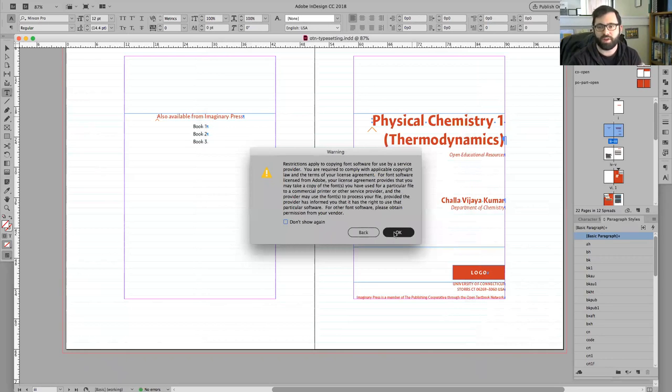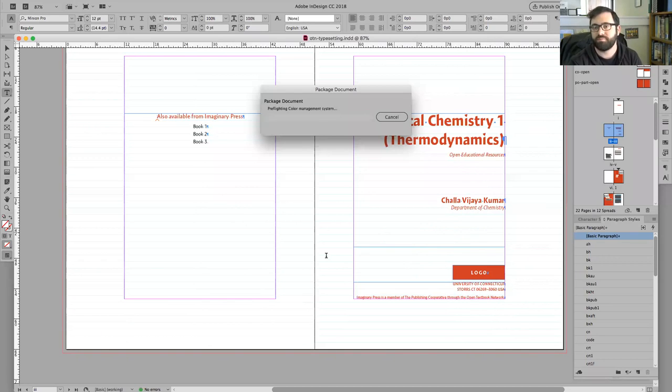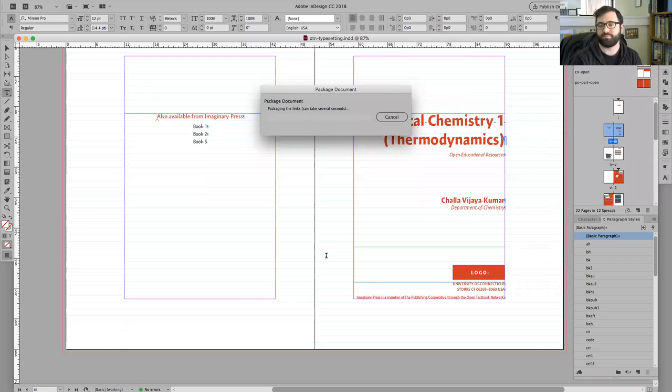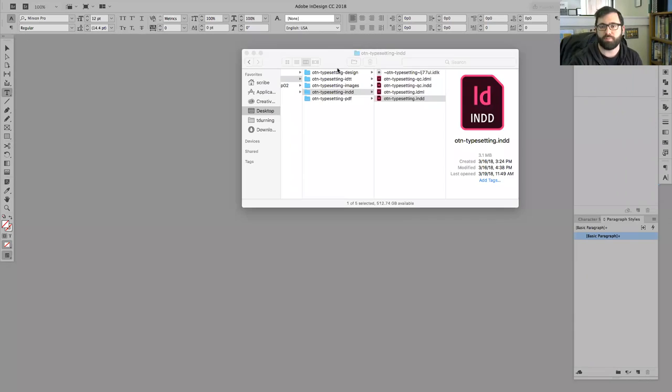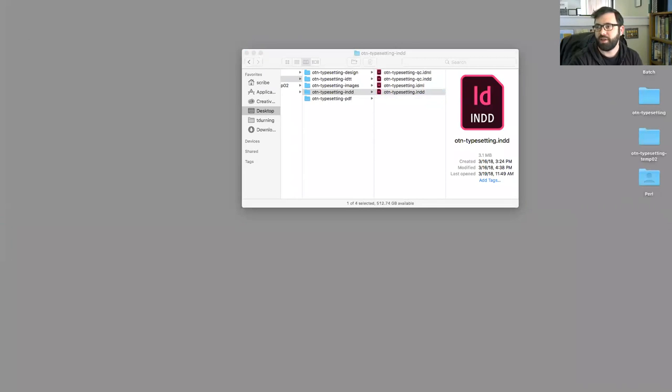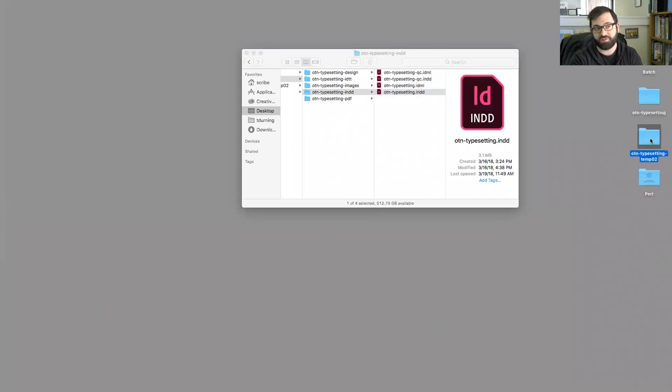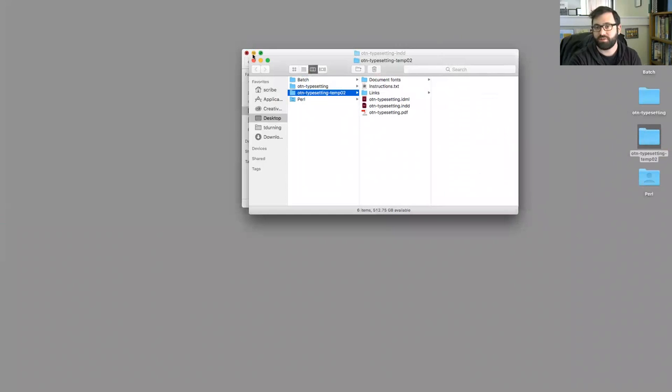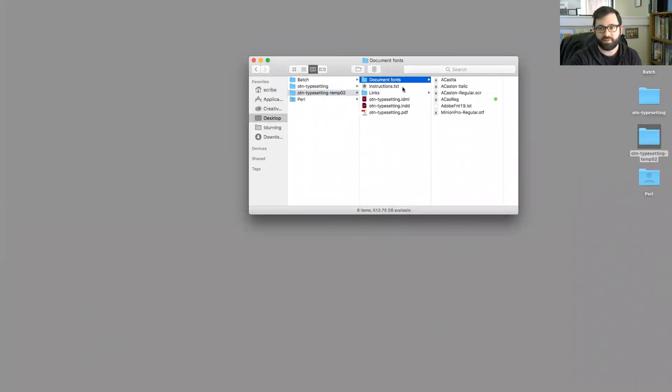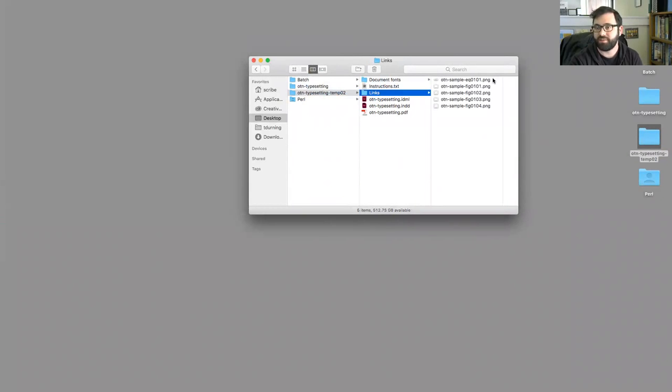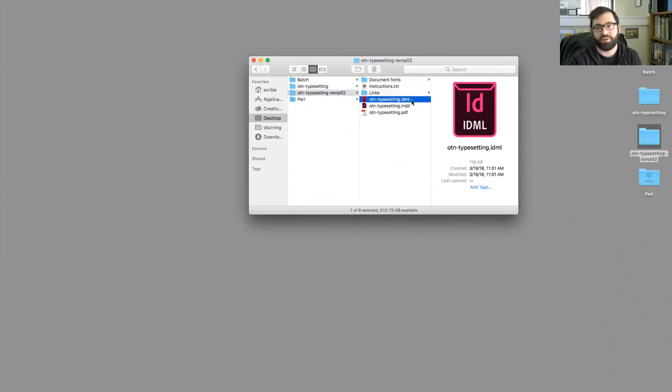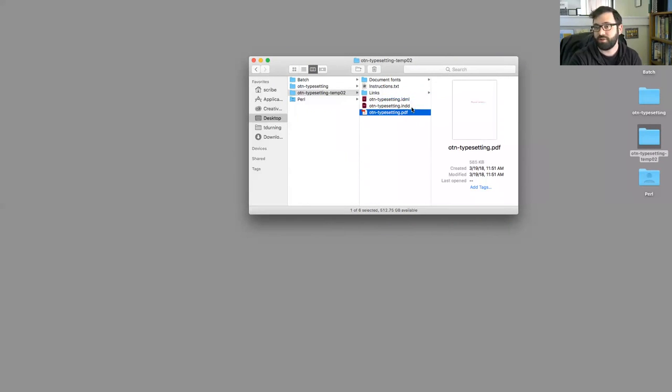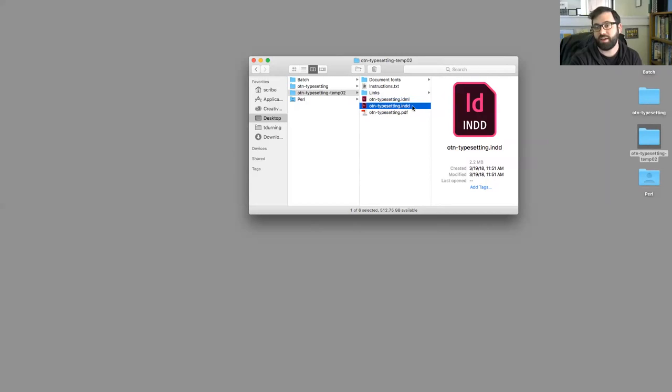Standard warning that comes up about font licensing, things like that. A little progress bar has stopped. And on my desktop, I see there's the folder that we just made. We made it by packaging the file. It generates a folder and other folders within it. Here are the things that are included in a package file, any fonts, links. Links just means images that are included in the file. The IDML we chose to generate, the PDF we chose to generate, and then that in-design file just makes a copy of the file that we packaged.